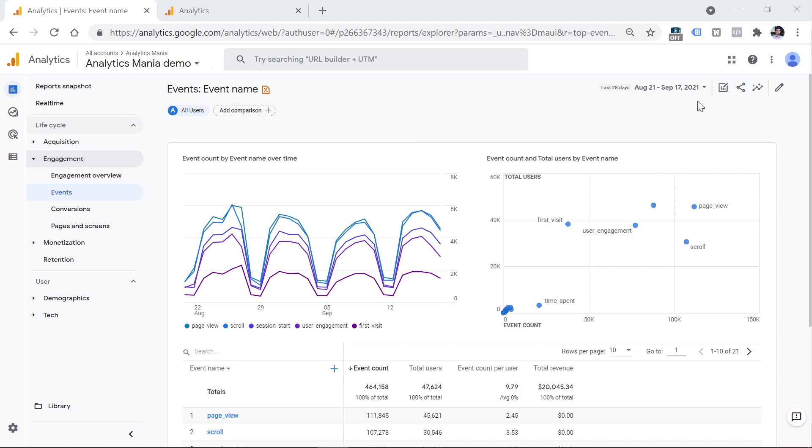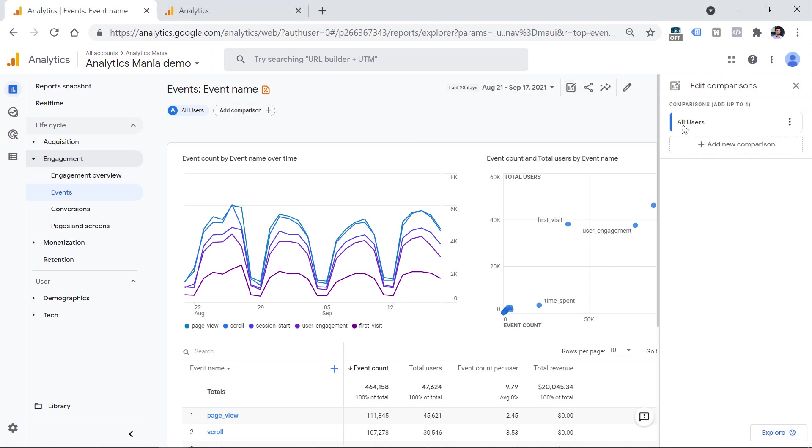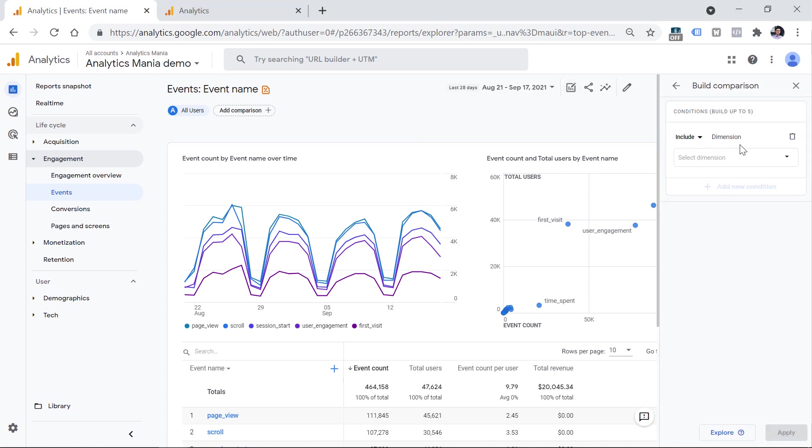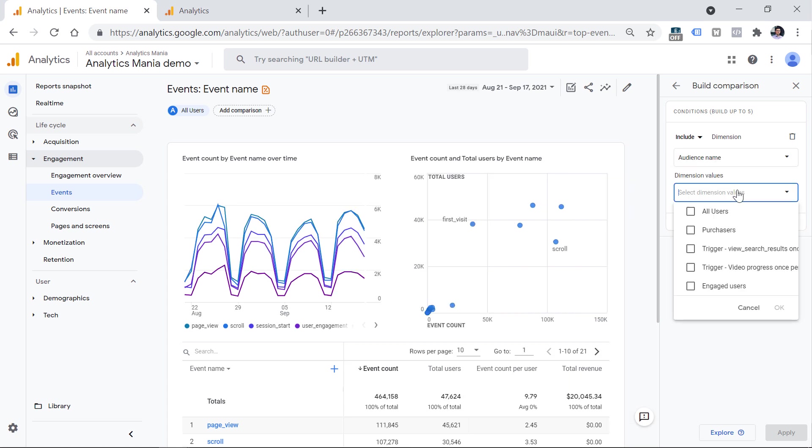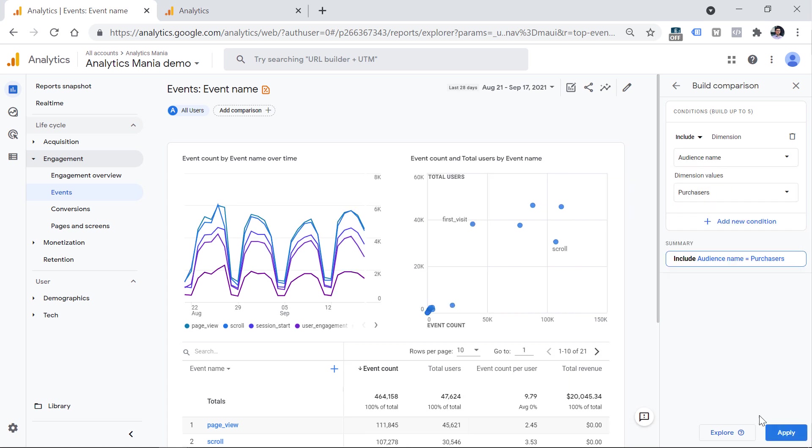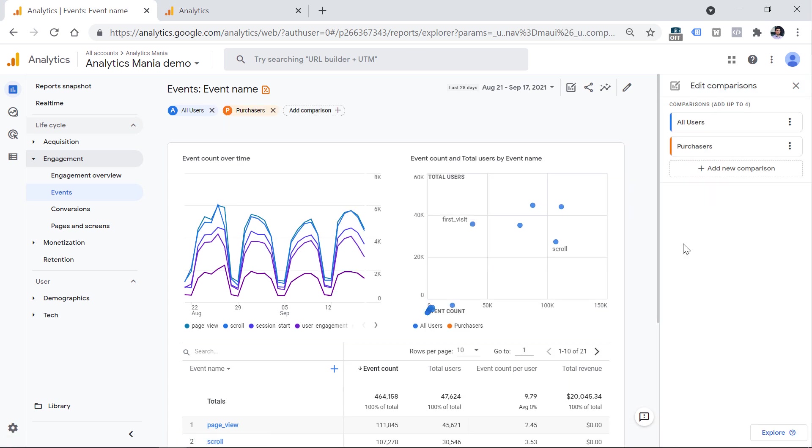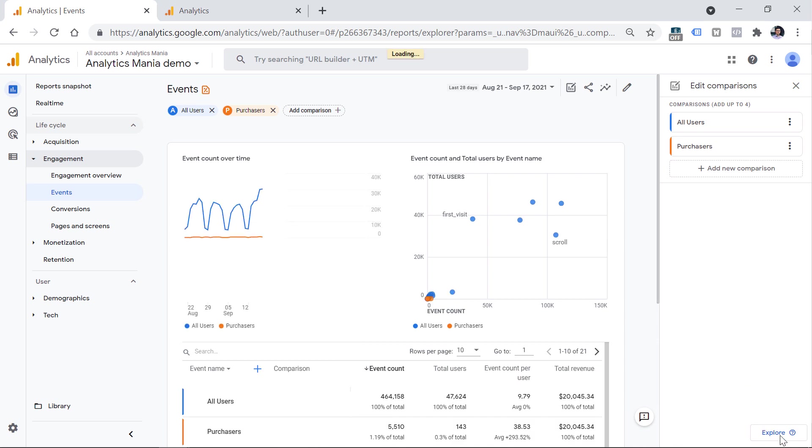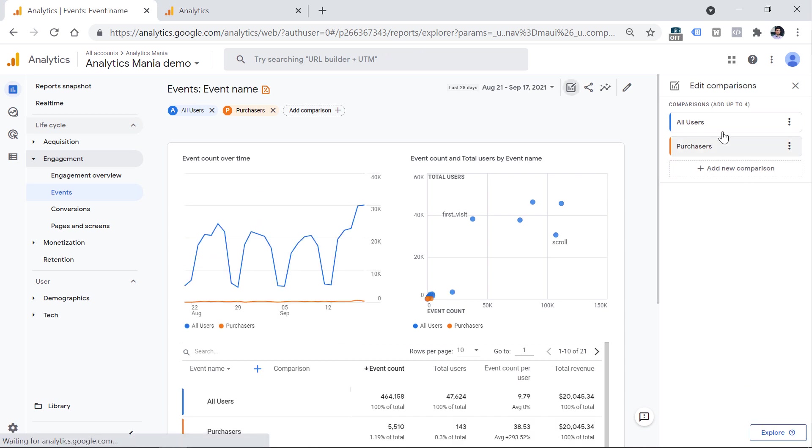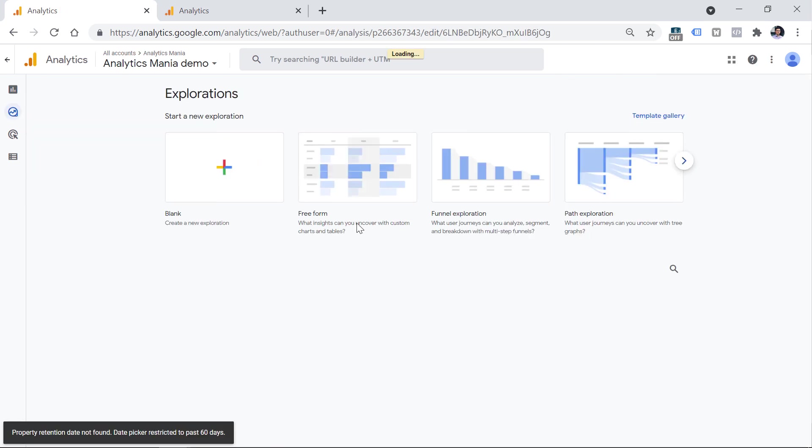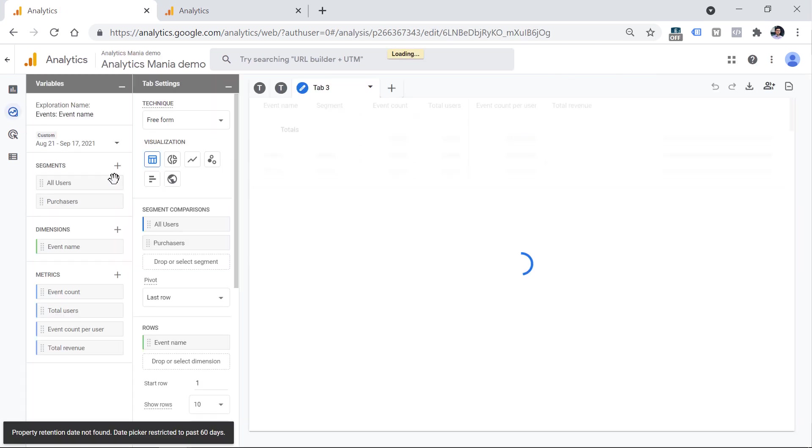And one final thing to mention is that if for example, you add a second comparison, or maybe even a third one. So let's say that I want to check those who have purchased at least once. So if I add these two comparisons, and then I click the explore button, those two comparisons will also be available right here as segments. And that is how we can use comparisons in Google Analytics 4. Remember, they apply only to standard reports. And if you want to slice your data in exploration reports, use segments instead.